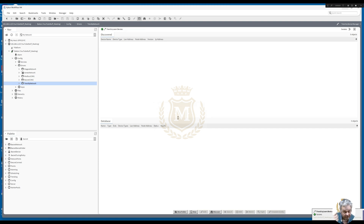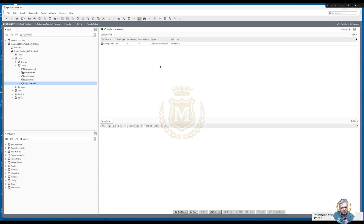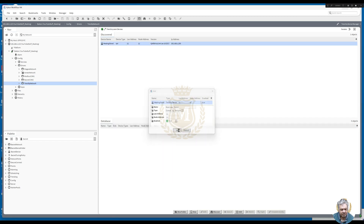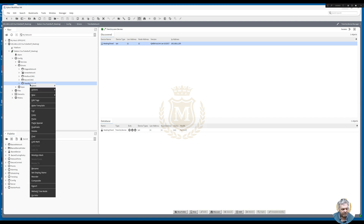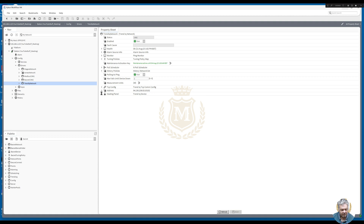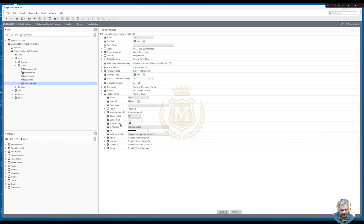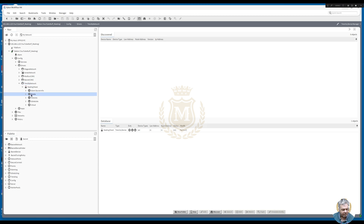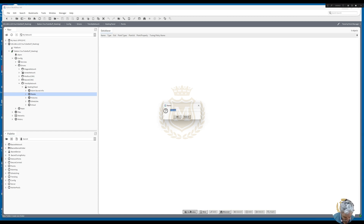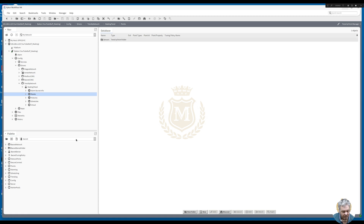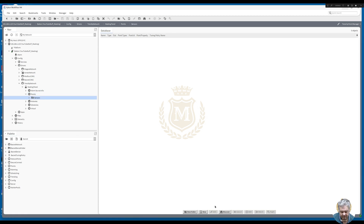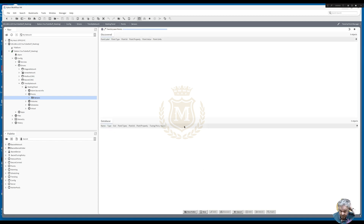We've got a panel here — let's bring that across. There's the trend panel. If we go to Views > AX Property Sheet and open that up — LAN 11, Node 11, IQ4 and the information of that. Let's go back to Points and make a new folder. We'll do 'Sensors'. Let's click Discover — that's going to discover everything.